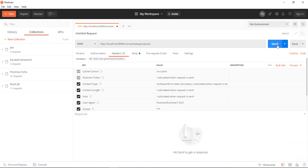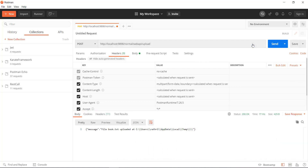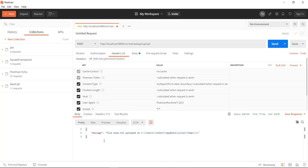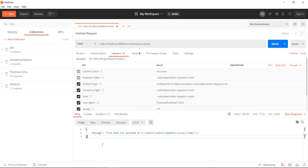Let me send the request and we get the response. When we do a file upload using the test application, it is going to upload the file and put it inside the temporary directory. Now let us see how you can do the file upload in the Karate framework.